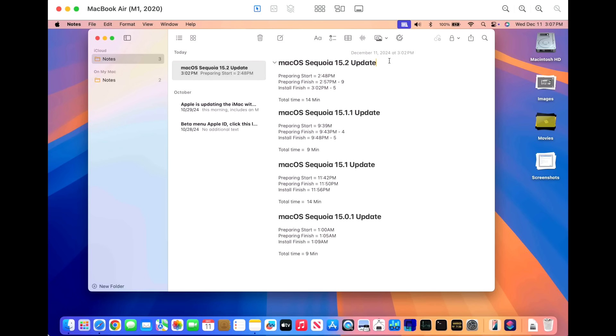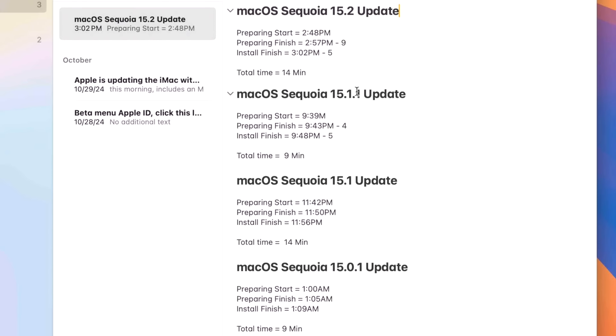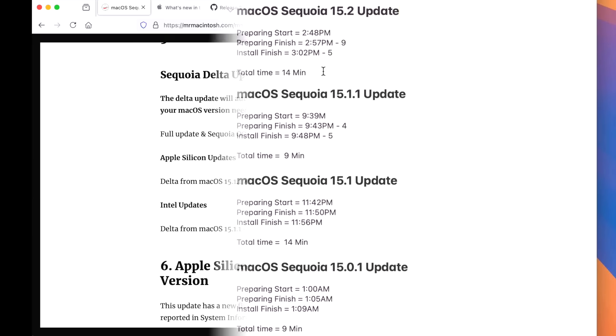How long did it take to install the 15.2 update? Now this is a larger update. Anytime they have a single digit update compared to the security update releases or emergency bug fix releases, like where they include the dot release here, they usually take a little bit longer. So we had nine minutes to prepare the update and then five minutes to the install for a total time of 14 minutes.